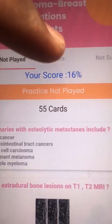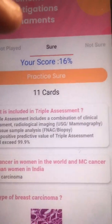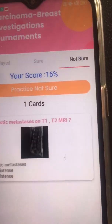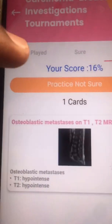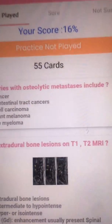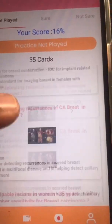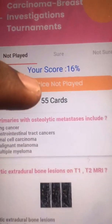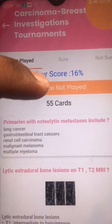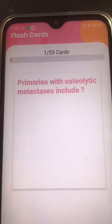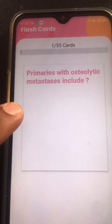Let's say we go to carcinoma breast investigations — this is one topic, one chapter. You can see cards which you are very sure about and cards which you are not sure about. Let's go to the not-played cards; there are about 55 cards. Now you click on play the cards.